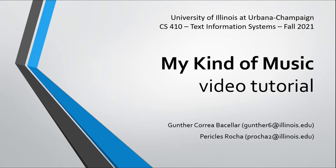Hello. This is a video tutorial for the project My Kind of Music. My name is Pericles Rocha and I'm going to walk you through our project description and some of the main features in the project, including a demo.